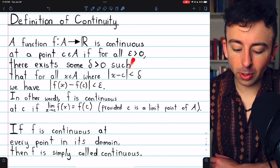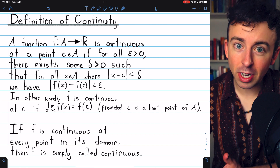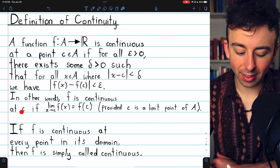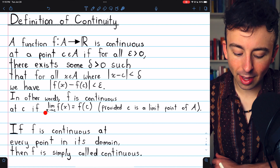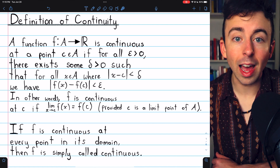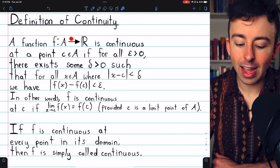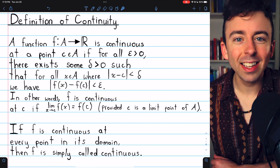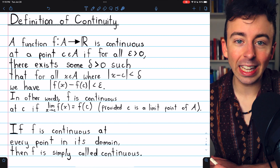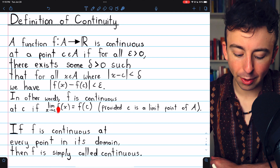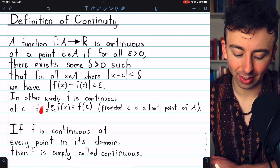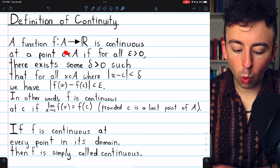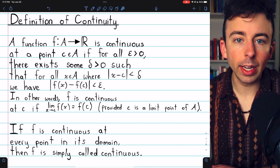This should look very similar to the definition of a functional limit, since that's pretty much what it is. We could say f is continuous at C if the limit of f(x) as x approaches C equals f(C). This is saying the same exact thing as the epsilon-delta definition, provided that C is a limit point of the domain — since if C isn't a limit point, we can't even have x approach C, so the limit statement would not make sense. The main definition does not require C to be a limit point of the domain.